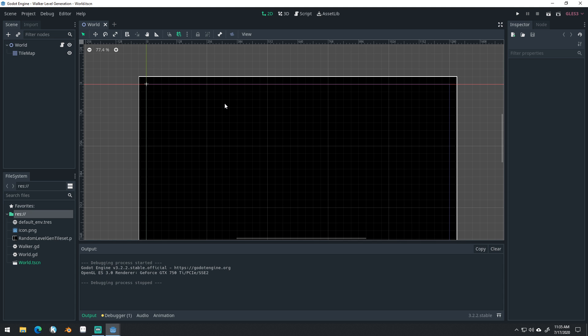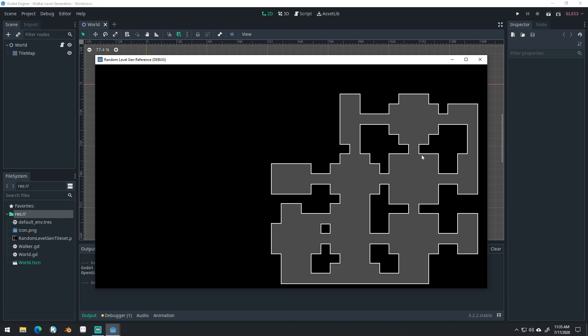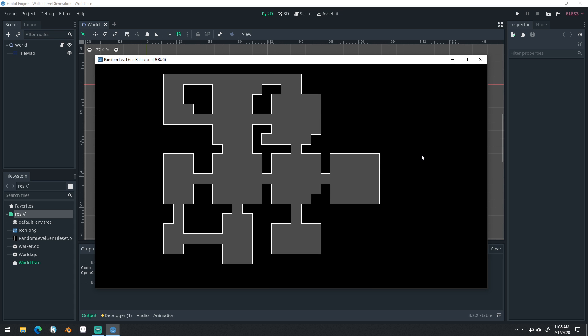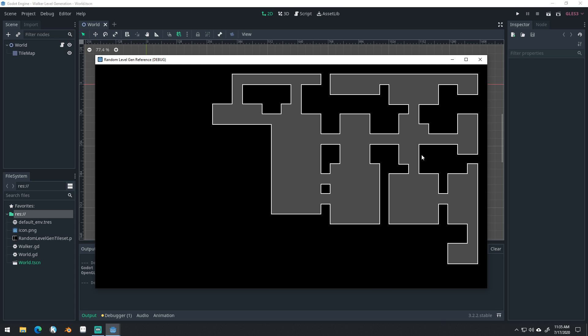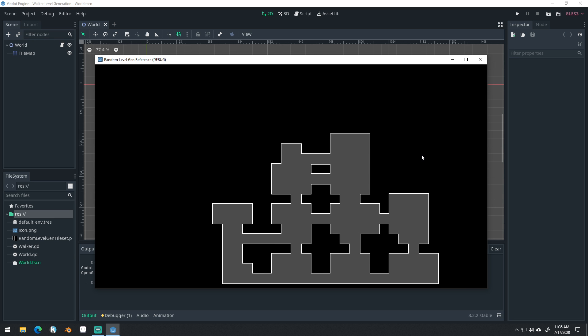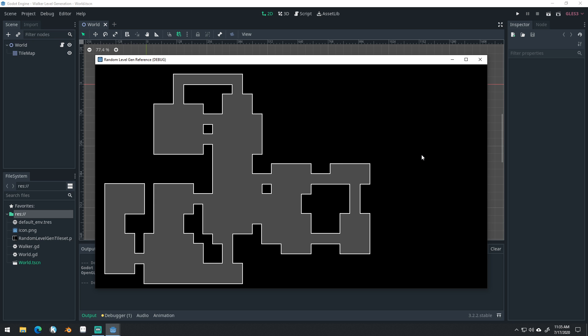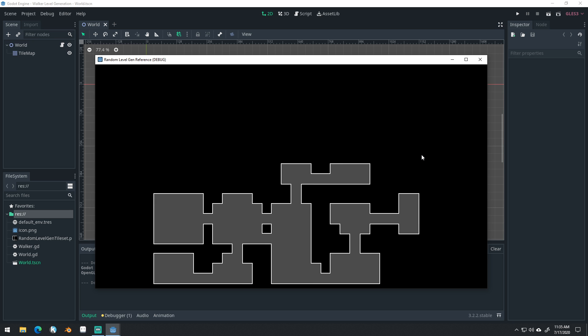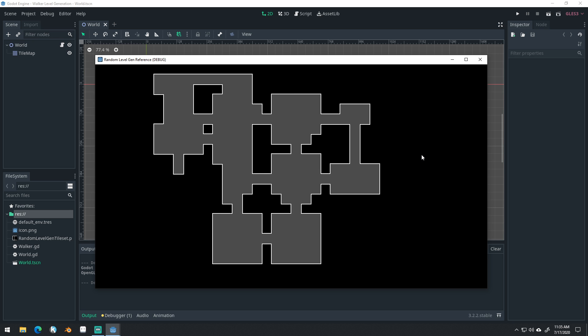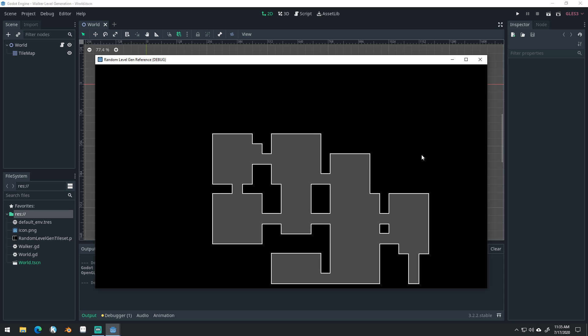If you want it to feel more like a dungeon, we're going to make some changes today that will help it feel that way. Let me show you what that's going to look like here. So this is still using a walker level generation system, but you can see it has a little bit more uniform appearance. We've got some different rooms with slightly different sizes and hallways that kind of connect those rooms, and I'm going to show you how I set up a system like this.